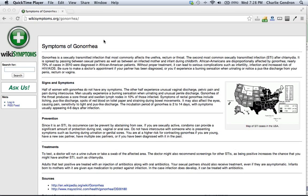Without proper treatment, it can lead to serious complications such as infertility, infection, and increased risk of HIV-AIDS.